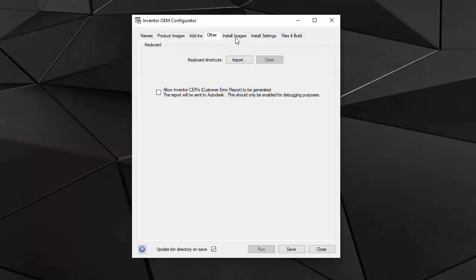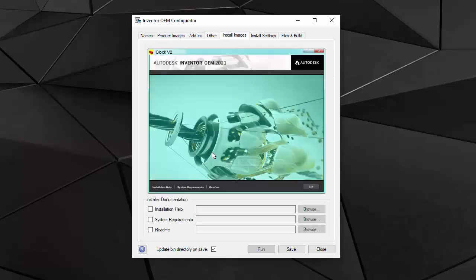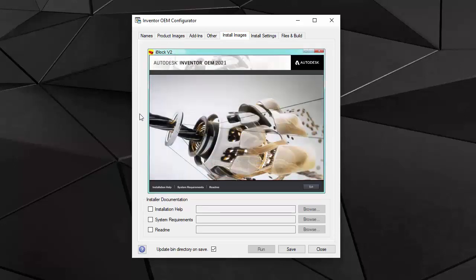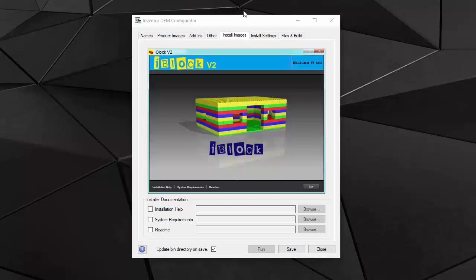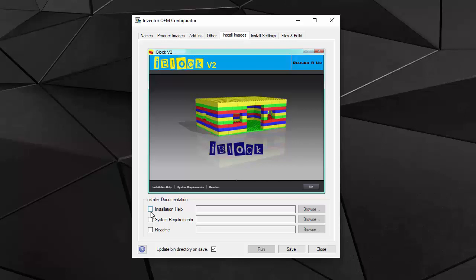In the install images, I change the appearance of the installer because the configurator lets you create a ready to distribute deployment of your product. I will do that right now. This is what it looks like now. I can also provide my own documentation with the product installation help system requirements and README file.